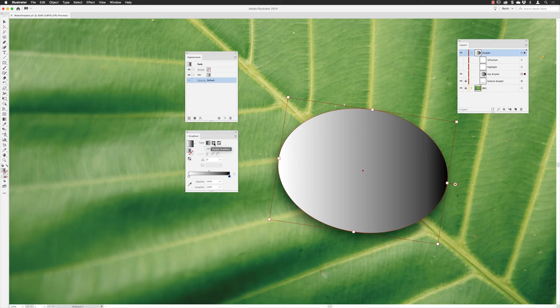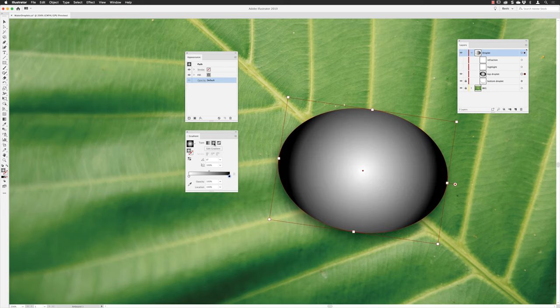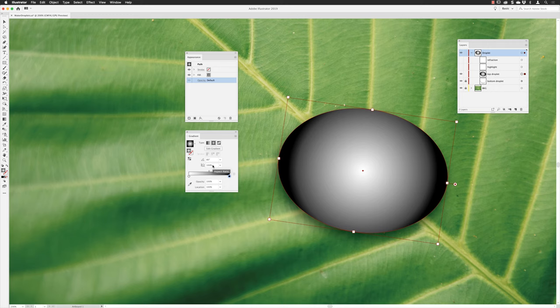Next thing then is I'm going to change the angle of that gradient. So I'm going to swipe over the angle value, type in 80, hit the return key. I also then want to change the aspect ratio of this because I don't want a perfectly circular gradient. I want something that's more elliptical to try and match the shape of the ellipse.